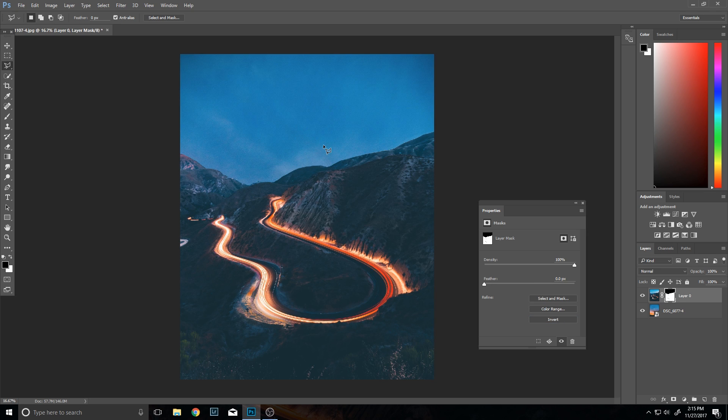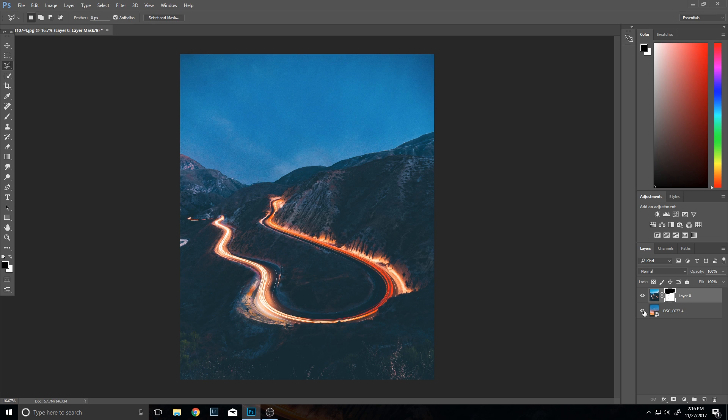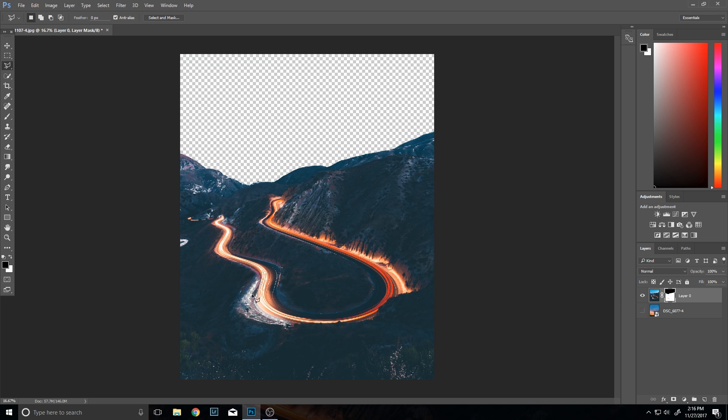But we still do have a few issues here. For example, if I were to turn off the visibility for the background layer, you'll notice there's like a glitch right here where you can see through it, and that's just because of the way I used the color selection tool.